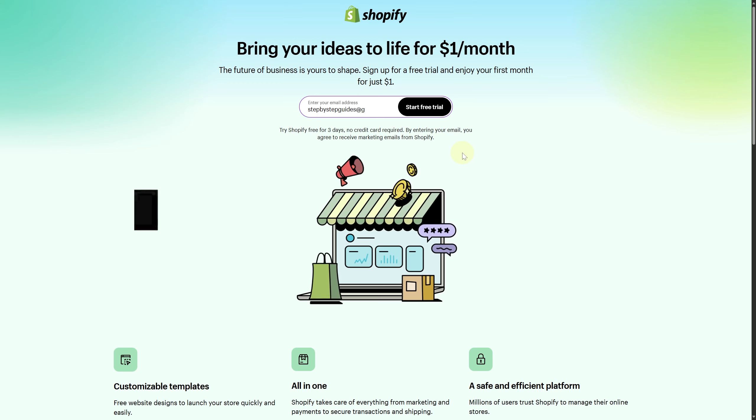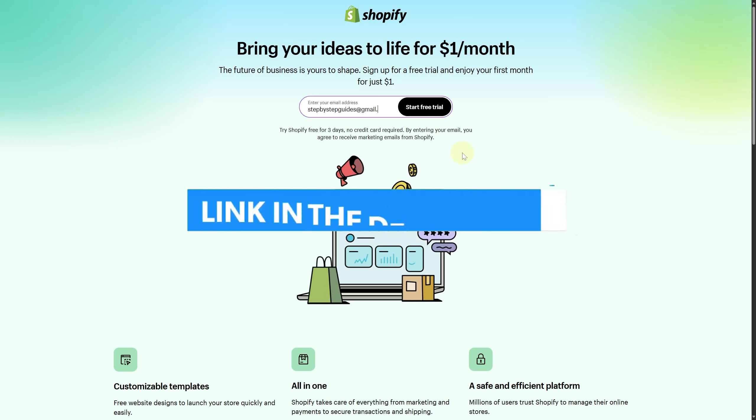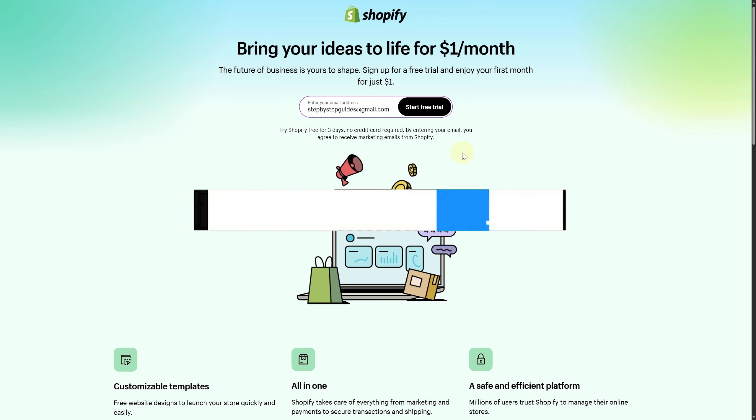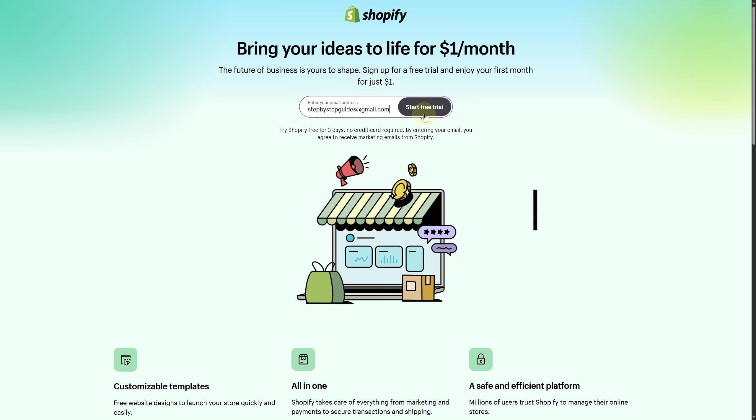Finally, make sure to click the link in the description below to take advantage of our exclusive Shopify free trial to start your business right away.